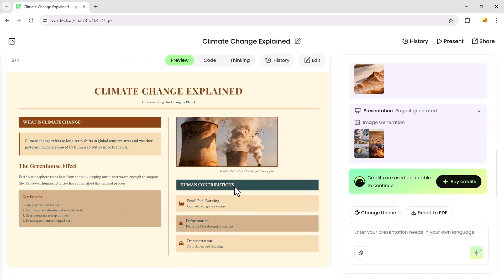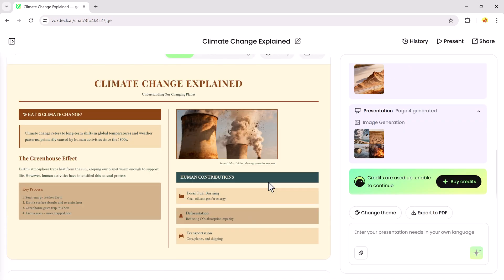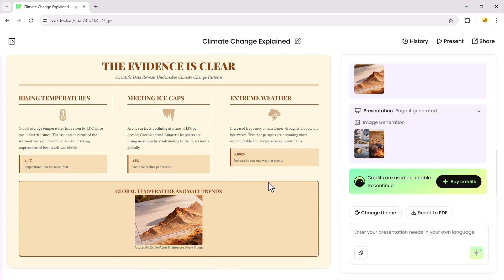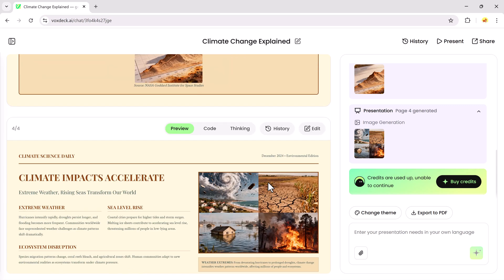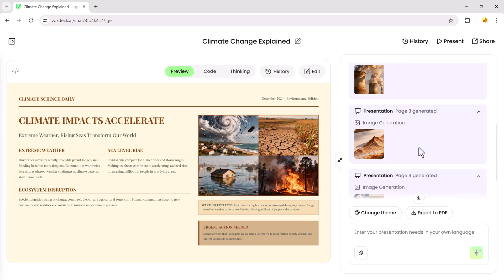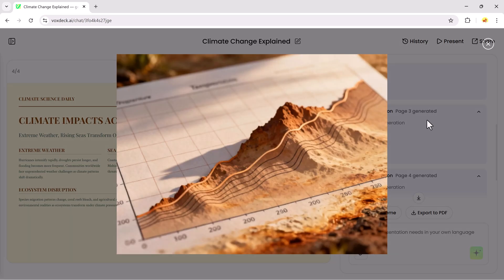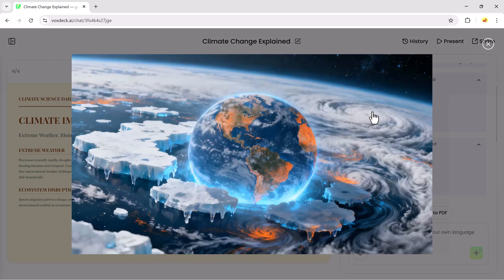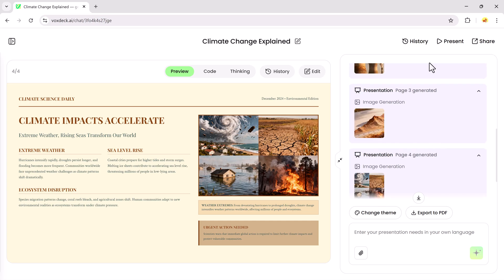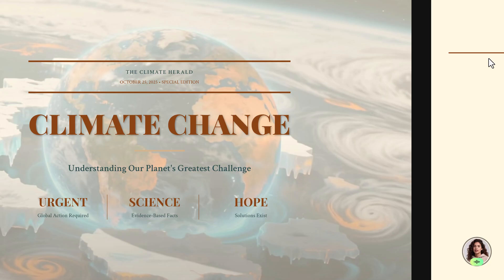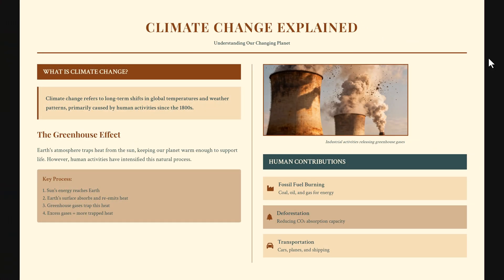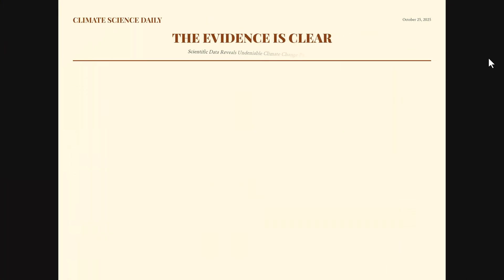You can change the theme, export the presentation as a PDF, or click Present to see the full-screen preview. Everything looks neat and ready to use.